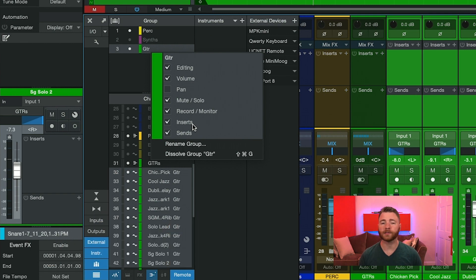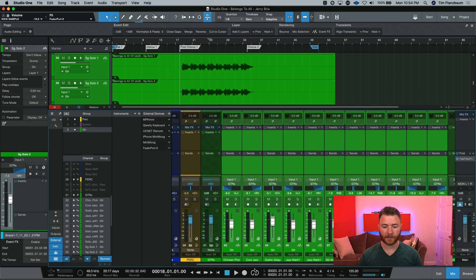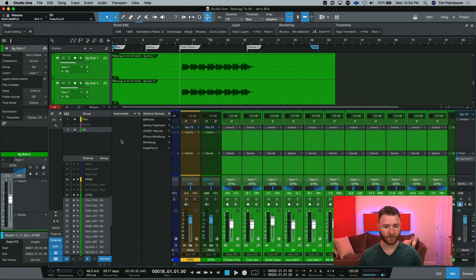Something you'll want to check is to make sure that your inserts are selected within that group. Now, if you bypass a plugin, it will do it to all the channels within that group.